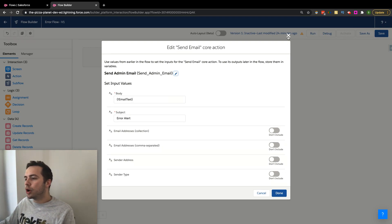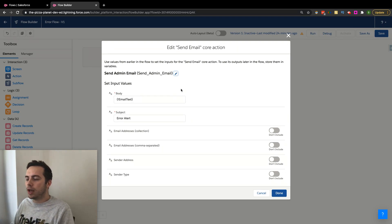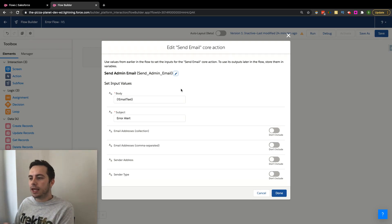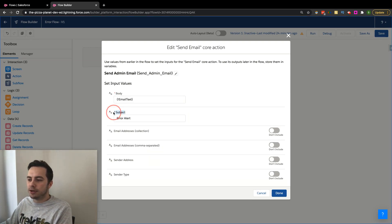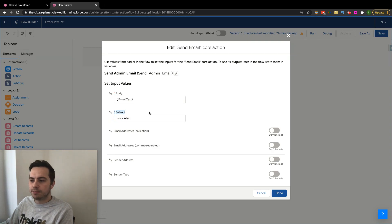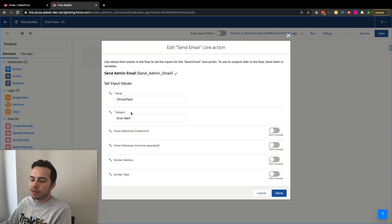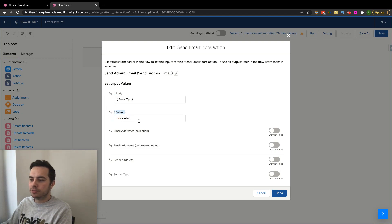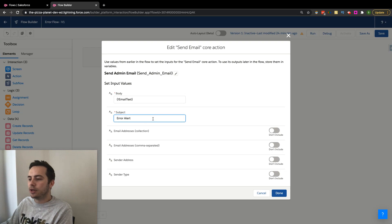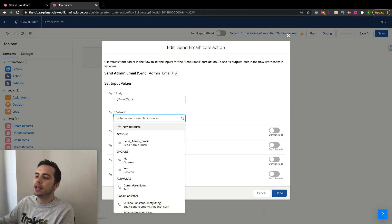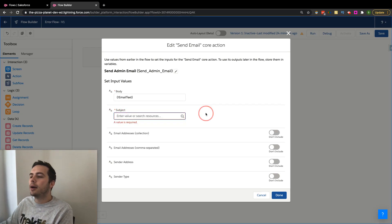So going into, after setting that up, after labeling it, after giving it the description, we have these two options here that are definitely required every single time, right? Which is a subject and the body. So what do I want the subject of the email to be called? You can actually just enter in text here and be fine with it. I think you can also utilize like resources here if you'd like. And then you also have the body of the email.